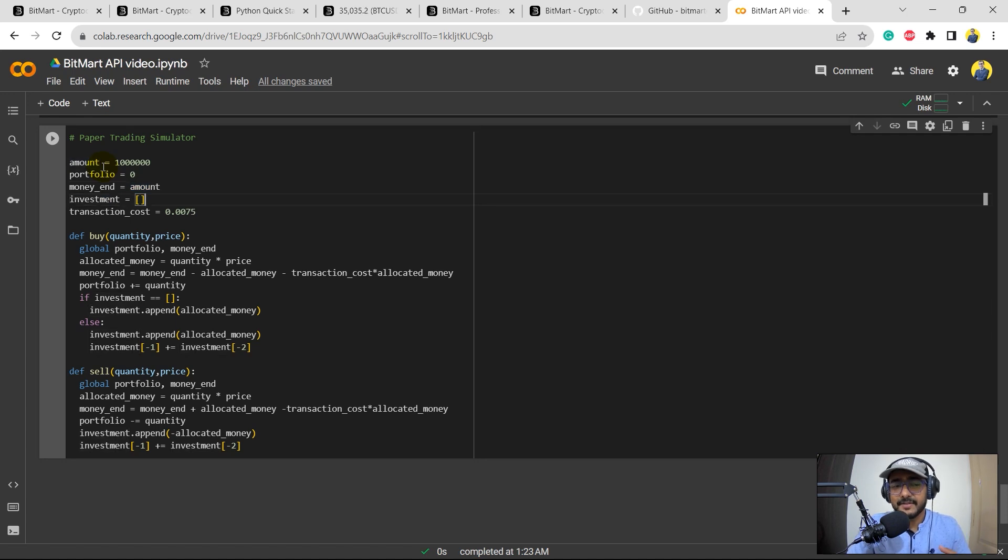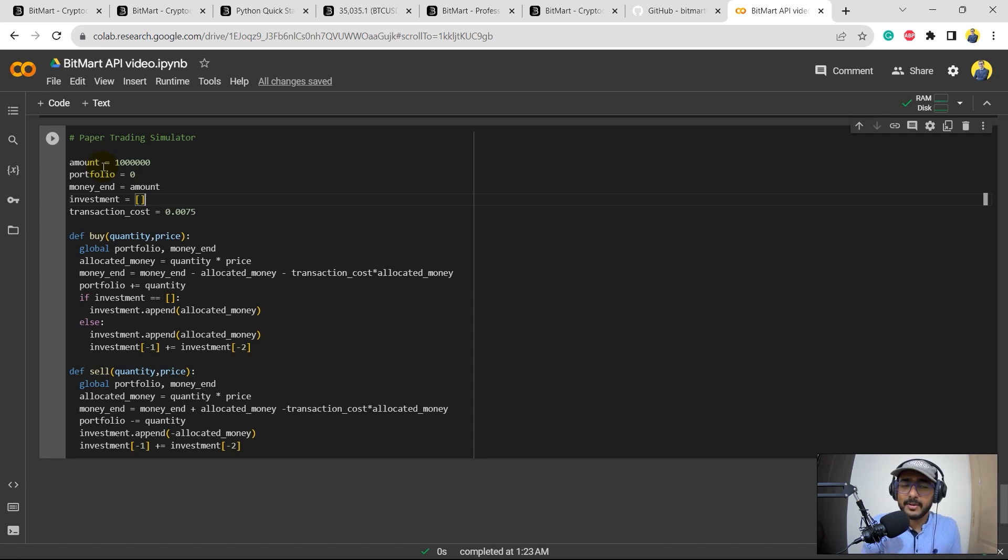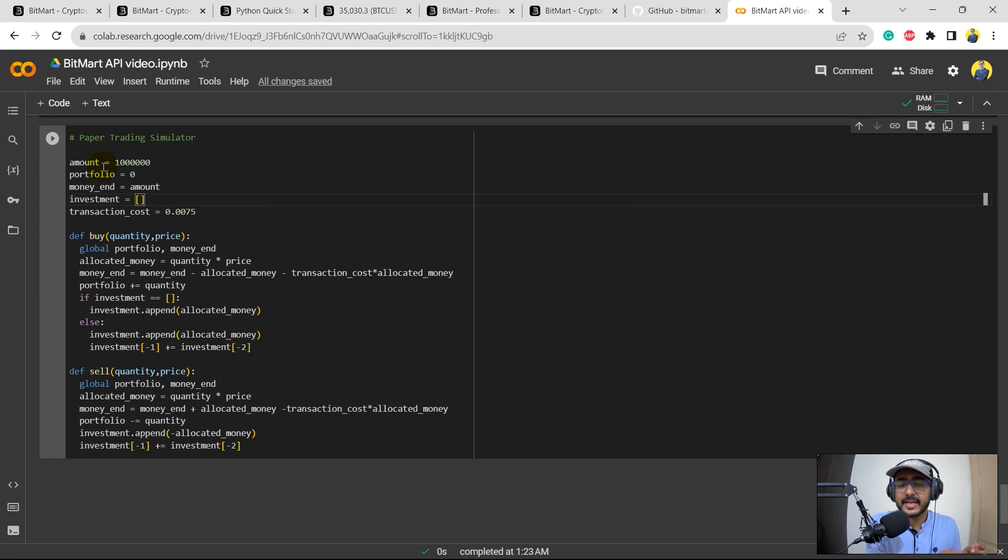So just amount, just imagine that this is the amount of our bank. So it is equal to amount, so it is equal to the entire amount which is 1 million in our case. Investment is a list which will keep on appending, which will keep on extending on the total amount that is invested in the security if the trades do change.